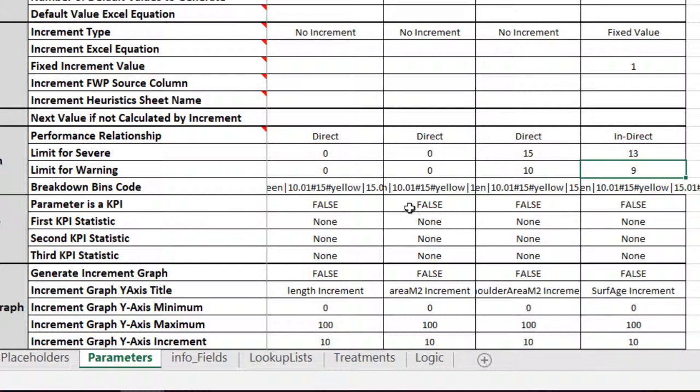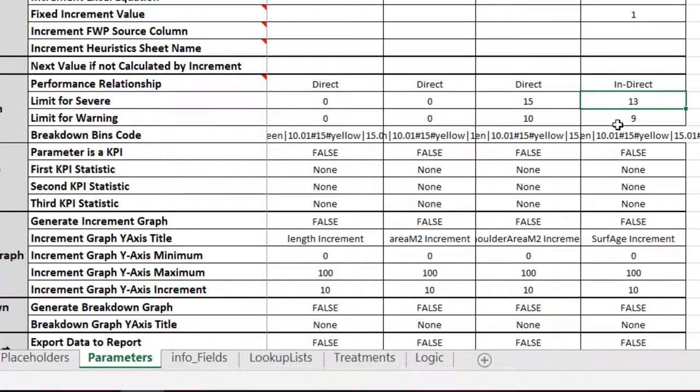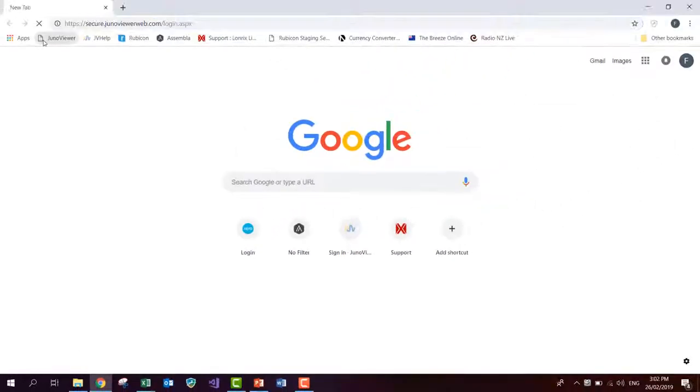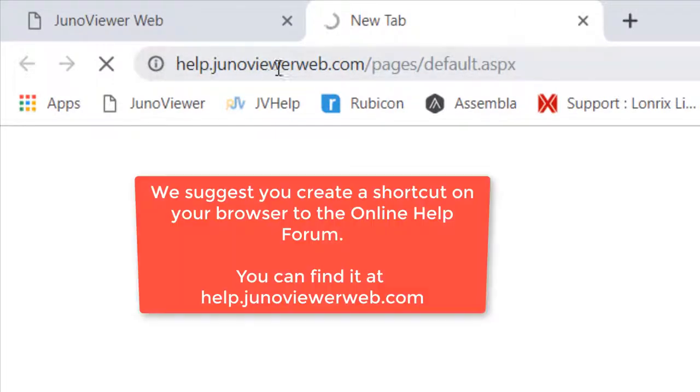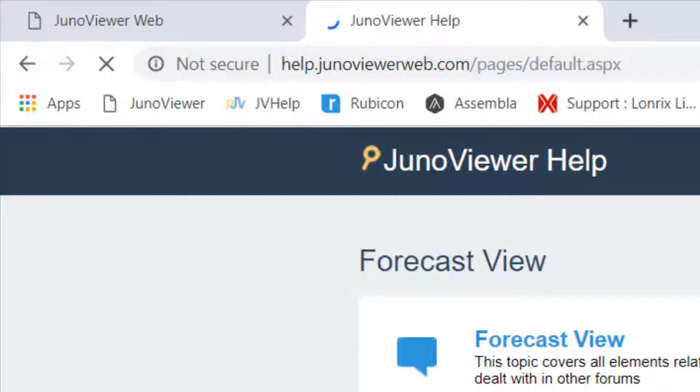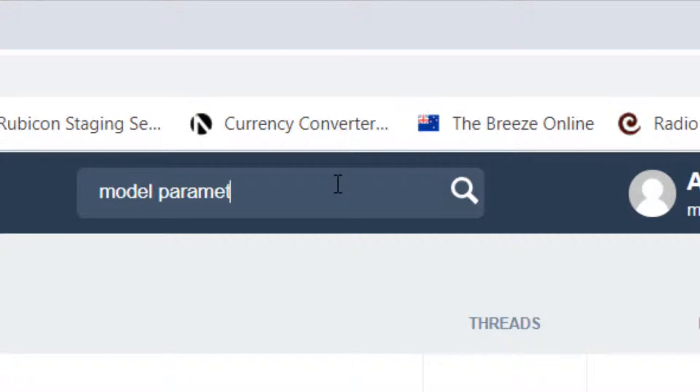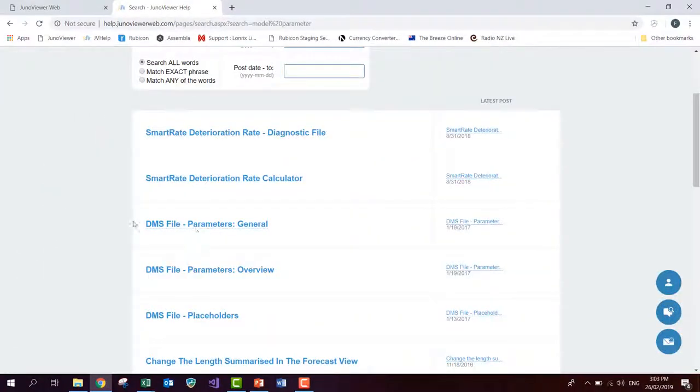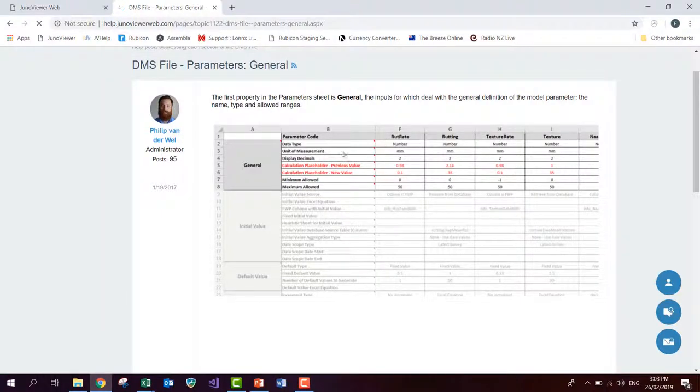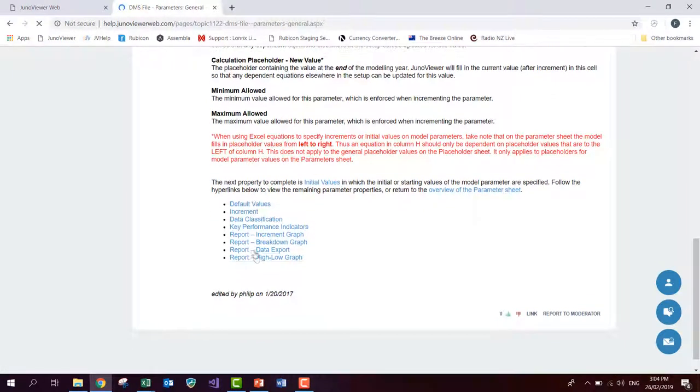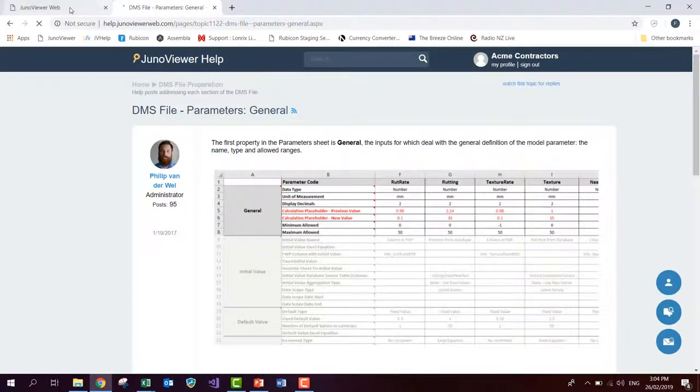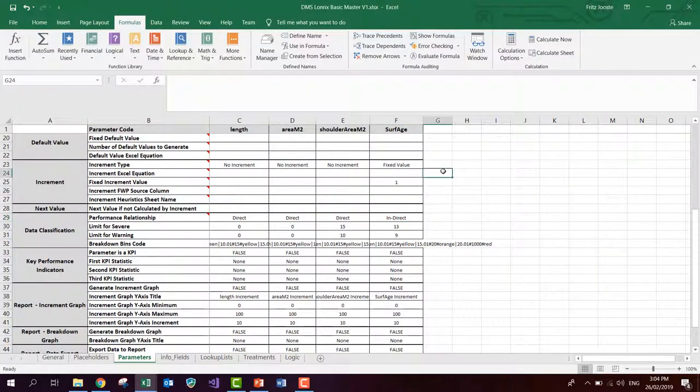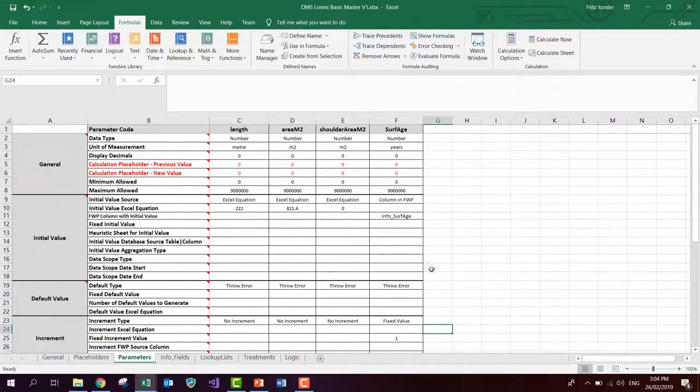For now, this is all that I'm going to change. You'll see that there's quite a few other parameters here. If you want to read more about them, they're explained in our help documentation. So if you go to your JunoViewer, if you just open a new browser and you have a shortcut to the JunoViewer help forum, which you can find at help.junoviewerweb.com, and you just go and you type in model parameter, then you will find here DMS file parameters general. And you will find that we have a description for each of these blocks. This is the general sheet. And everything that you need to know here in terms of default values, increments, and so forth are explained in these help posts. But for now, for this series, these are all the parameters that I'm going to change.